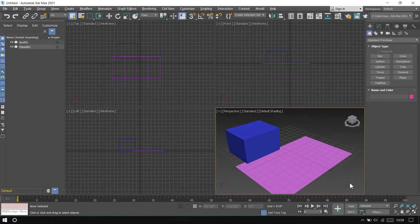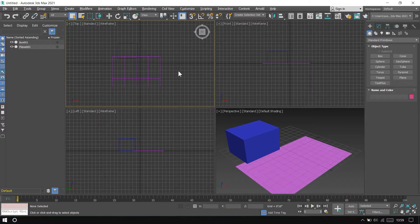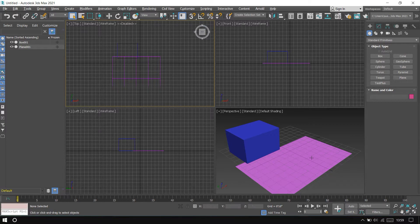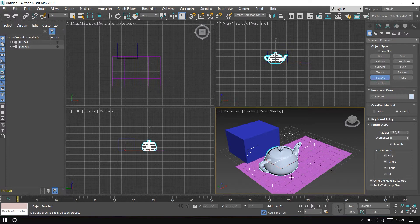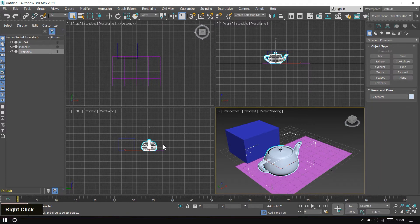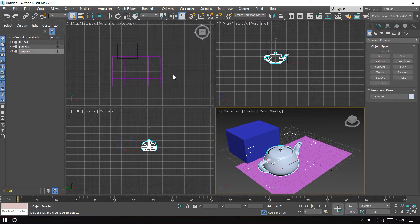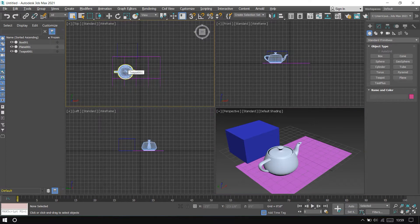Tip number three: disable viewport. First select the top viewport and press Ctrl+Shift+T — the viewport is now disabled. I'll create a Teapot here and right-click to exit creation mode. You can see the Teapot is updated in the other two viewports but not in the top viewport because it is disabled. Clicking on it will immediately update it. Note: in older versions of 3ds Max, use Ctrl+T to enable or disable a viewport.